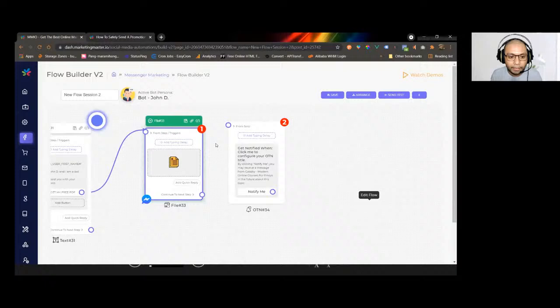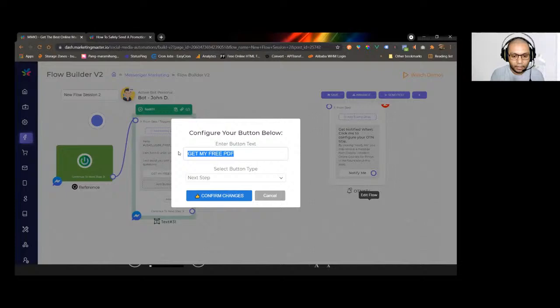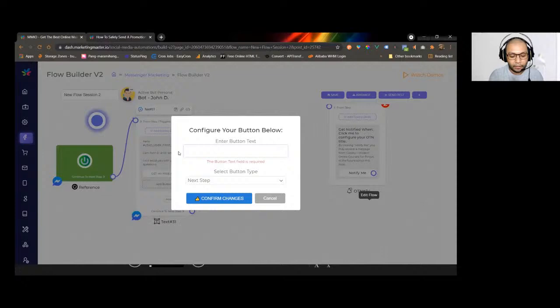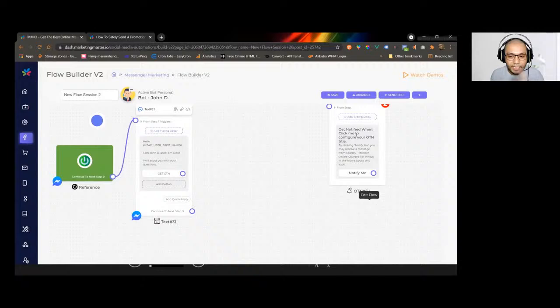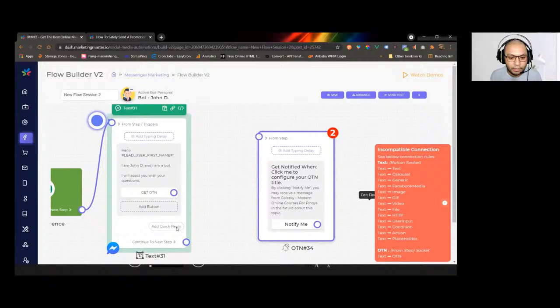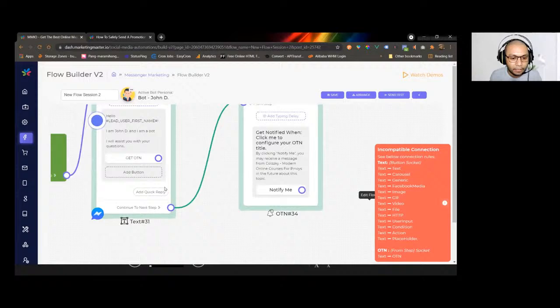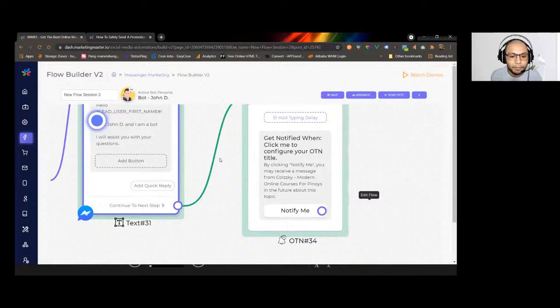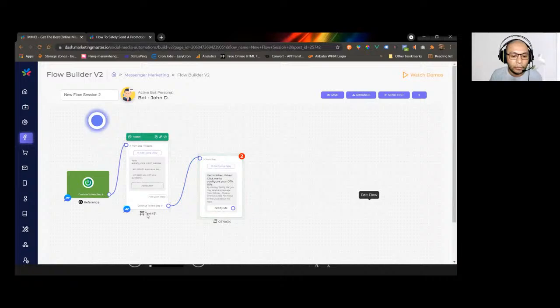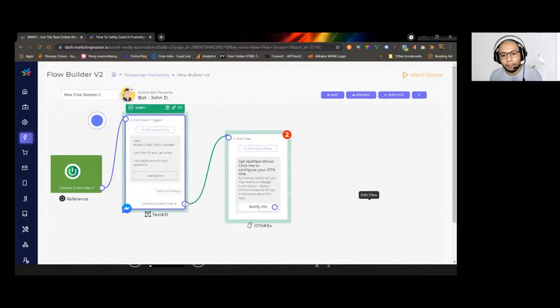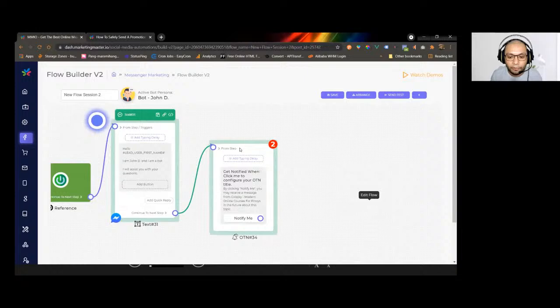I'll use the intro text — let's call it 'Get OTN' — which will serve as our intro text. The intro text should only be connected via the Continue to Next Step socket, because when building an OTN it must be a message chain. Connect the continue-to-next-step socket to the OTN element.